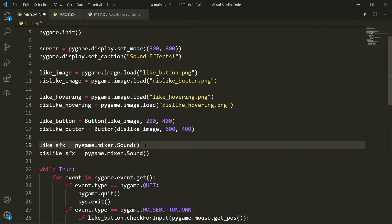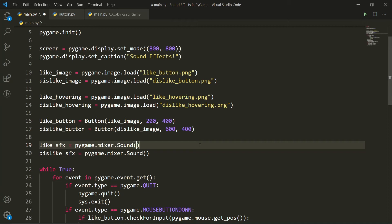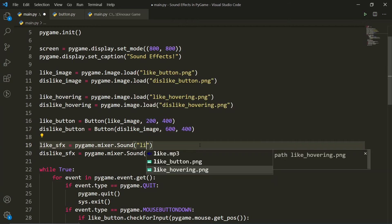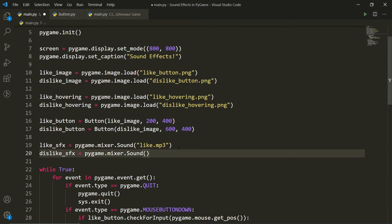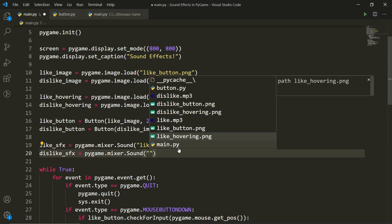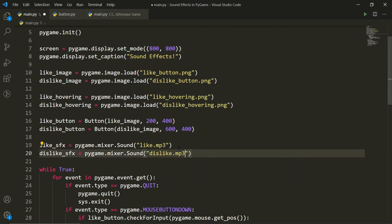And inside of these parentheses in our sound class that we are referring to, we have to put the path of the audio file that we want to use. So we just put that in as a string. And in my case, it's going to be like.mp3. Very simple. And for my dislike, we'll do the same thing except with dislike.mp3.